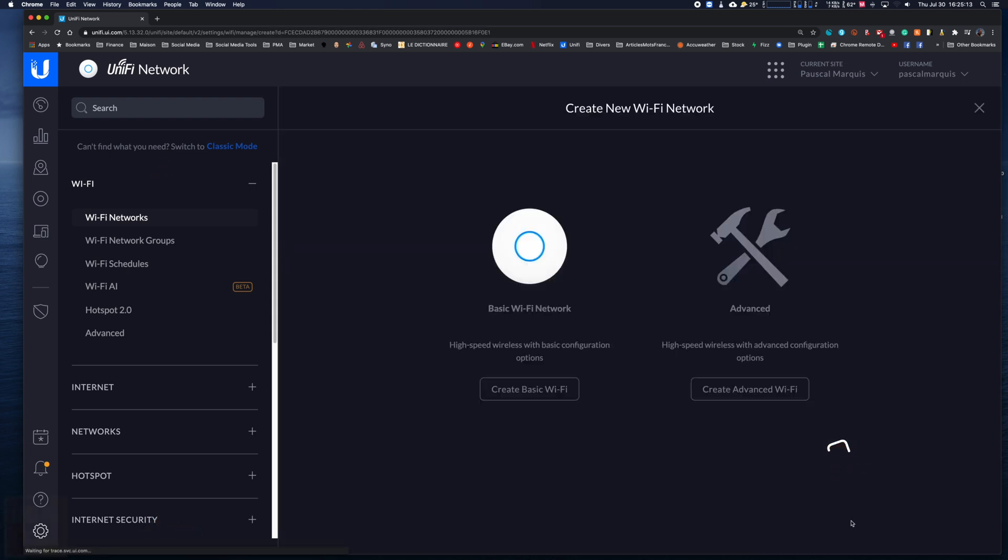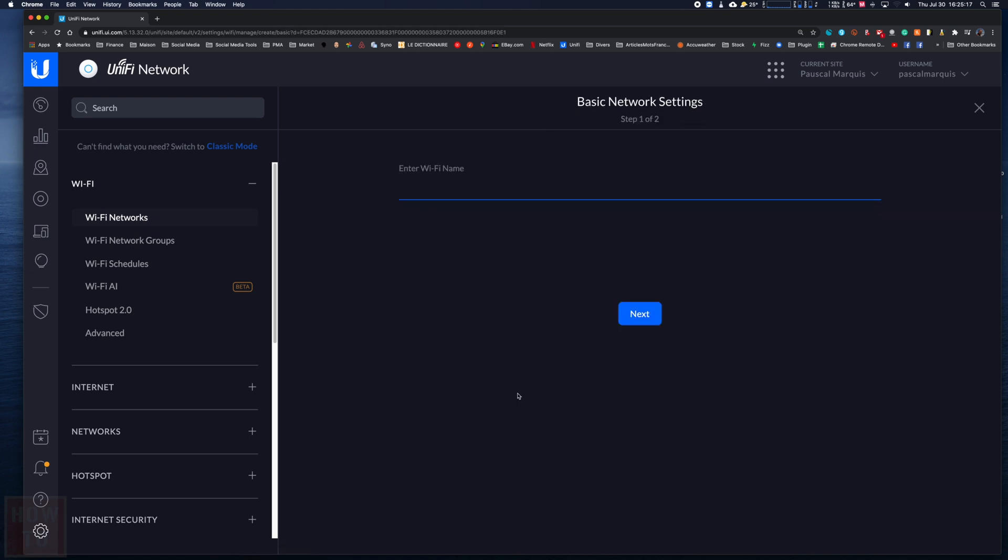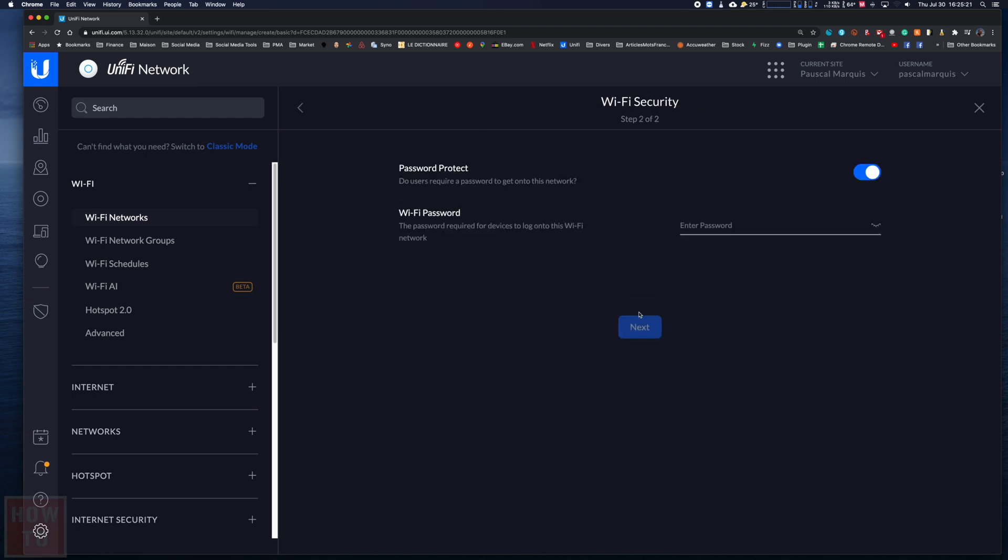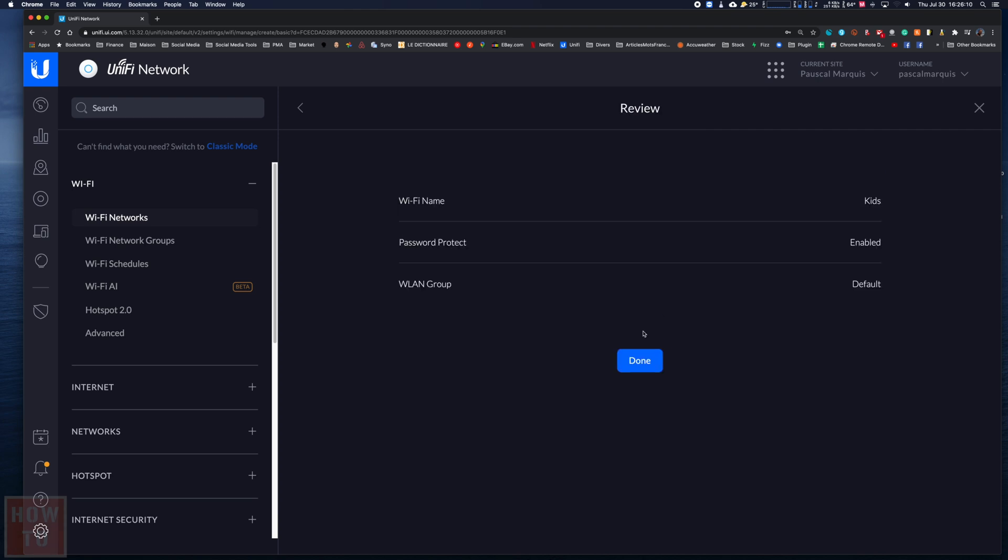Create a new basic WiFi network. Give it a name - for example, it will be 'kids'. Press next, then choose a different password from your other network. Press next and finally hit done.